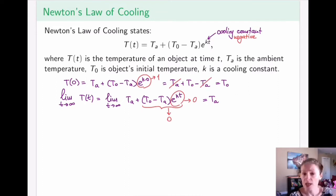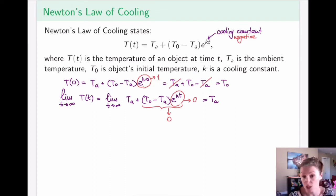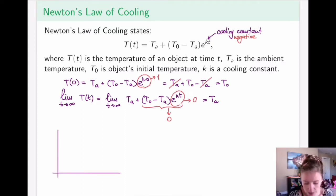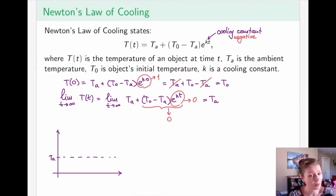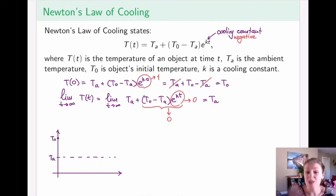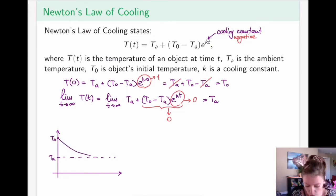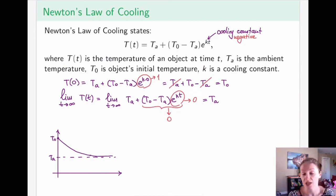So if I take a cake out of the oven and place it at room temperature, eventually the cake will reach room temperature. A rough sketch of this function: the ambient temperature is a horizontal asymptote that the object approaches. The initial temperature T-naught starts above it. Since we're thinking in terms of cooling down, the temperature of the cooling object will approach the ambient temperature, never going below it, but eventually actually reaching it.